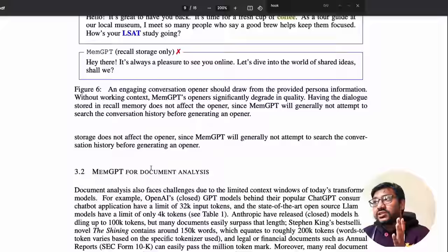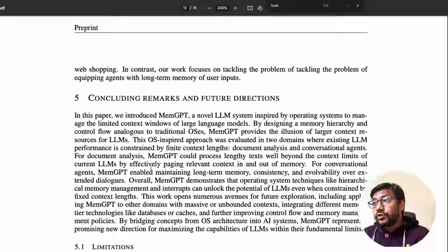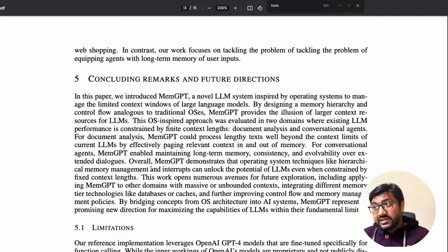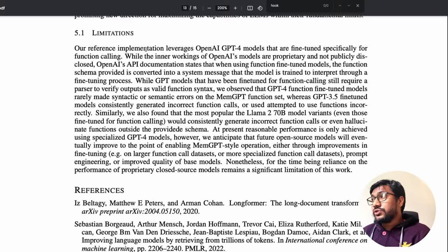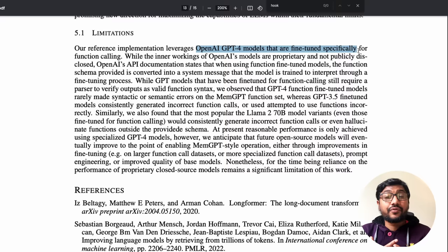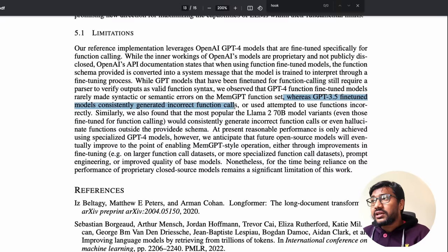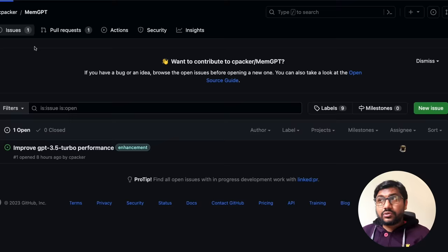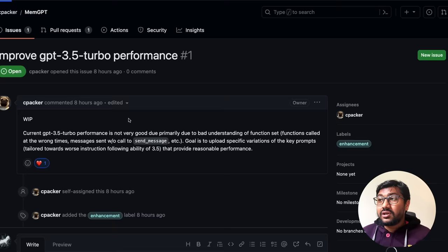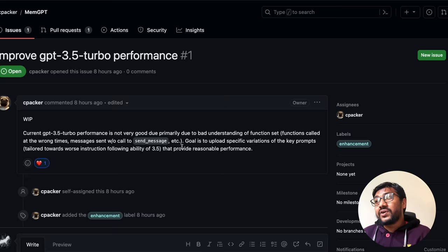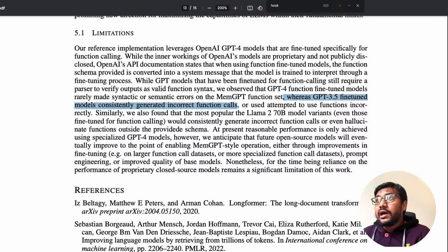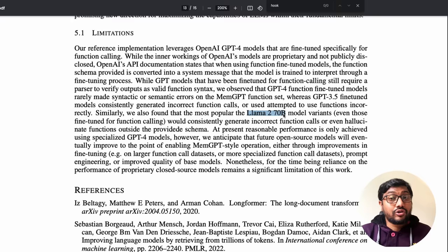The main limitation is that the entire solution depends on OpenAI's GPT-4 fine-tuned for function calls. With GPT-3.5, the model consistently generates incorrect function calls — it doesn't work well. The authors noted GPT-3.5 Turbo is bad at understanding the function set. They also tried LLaMA 2 70B, which also underperforms. Oddly, they didn't try Code LLaMA with Gorilla. So for now, you need a GPT-4 API key to use this.